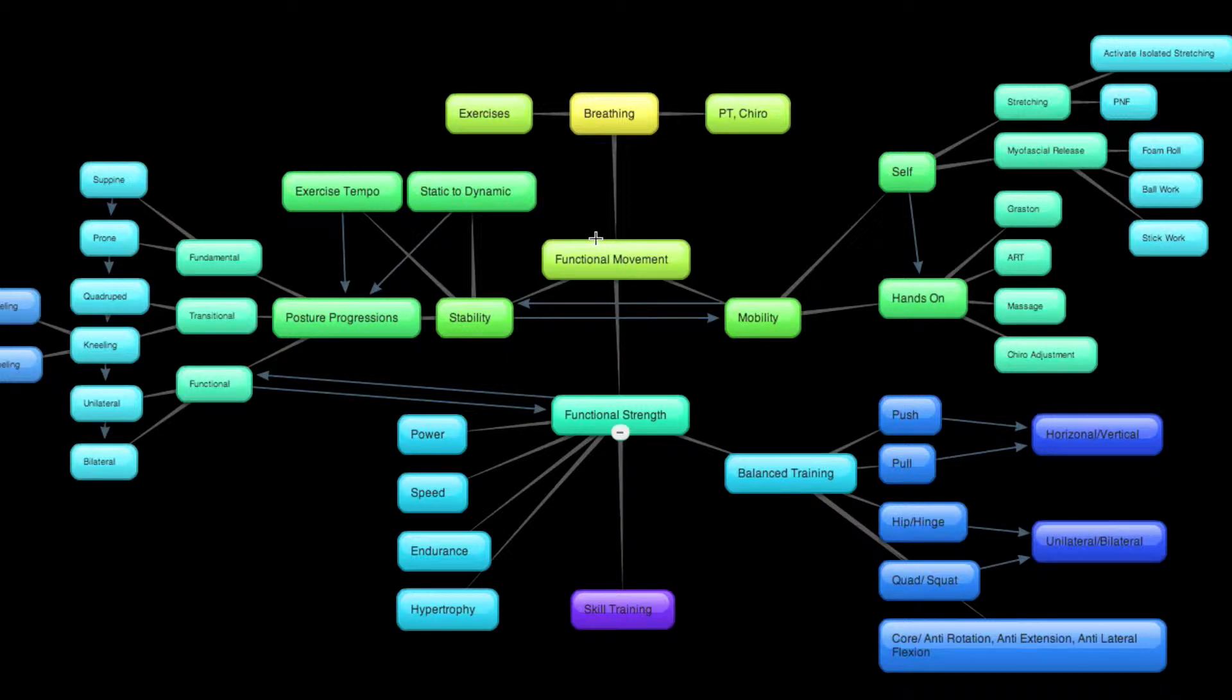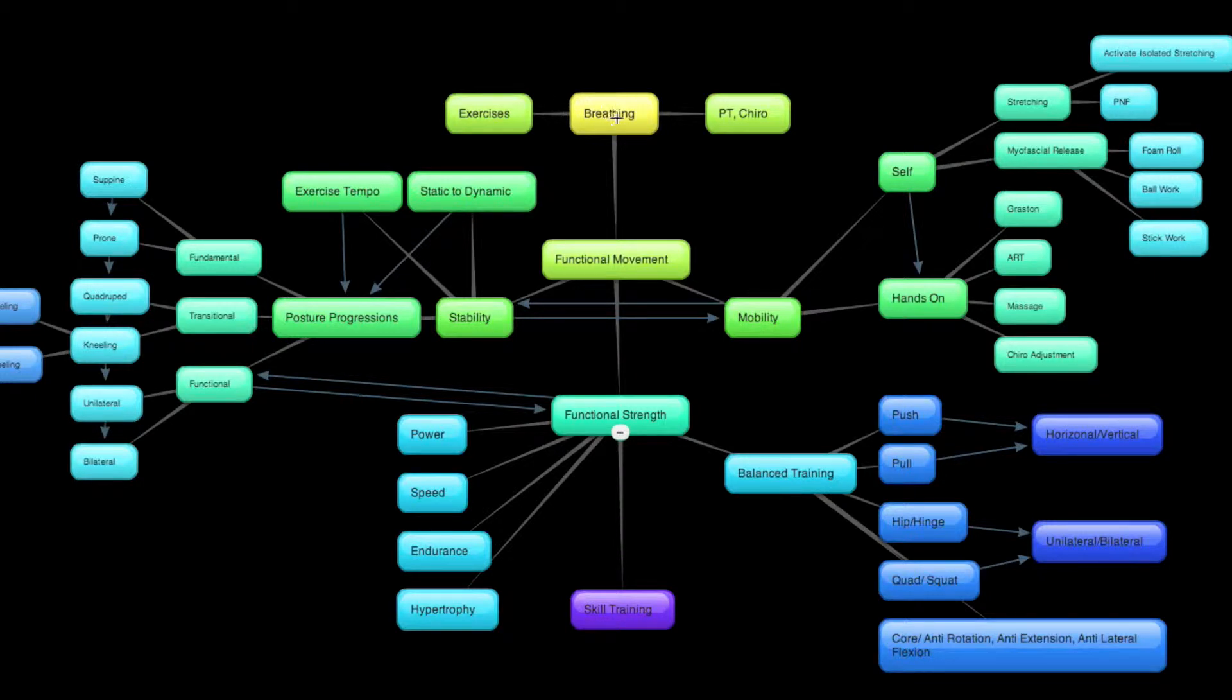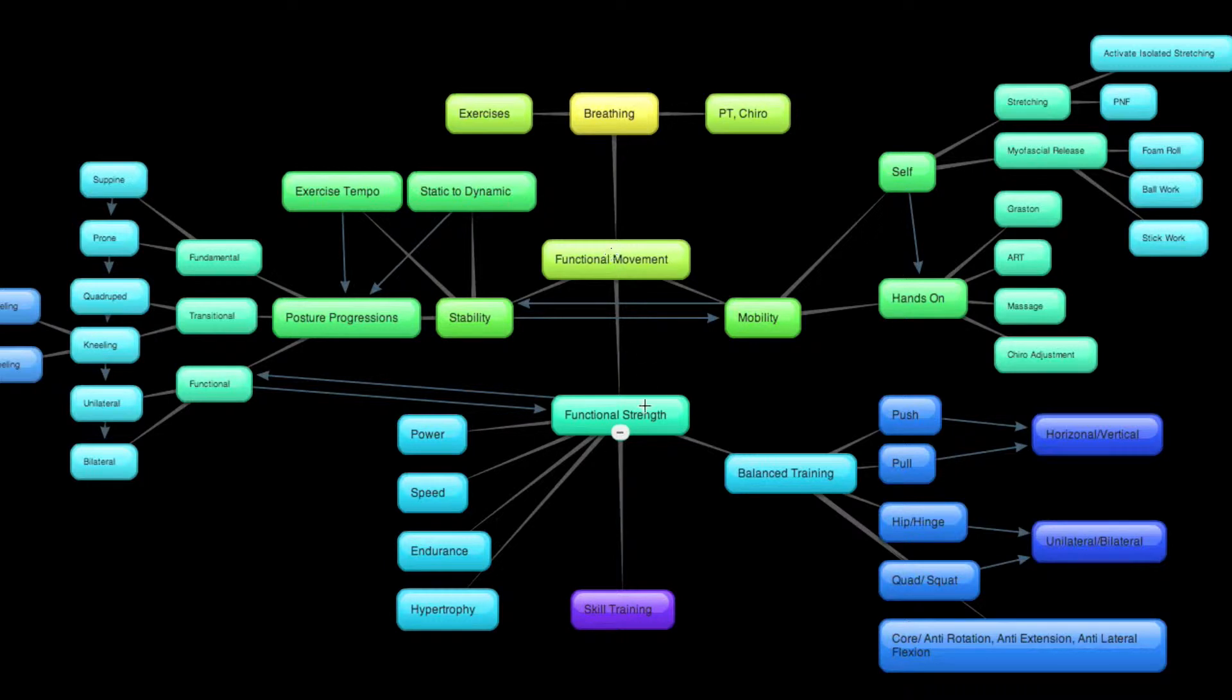In this session, we're going to talk about strength. Finally, finally we're here. And what we're looking at is if you have proficiency at breathing and you move well, then strength needs to become the primary component of your training.